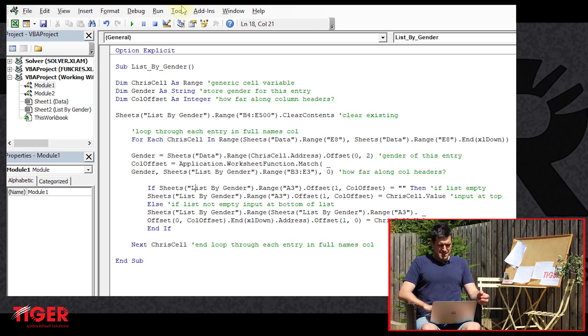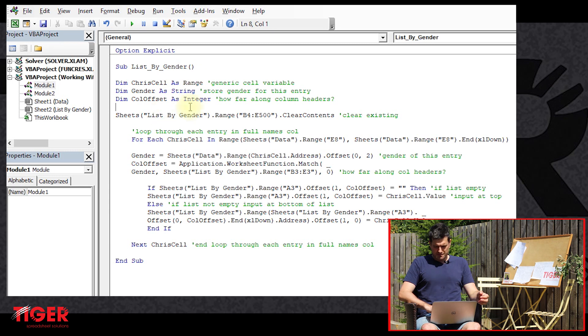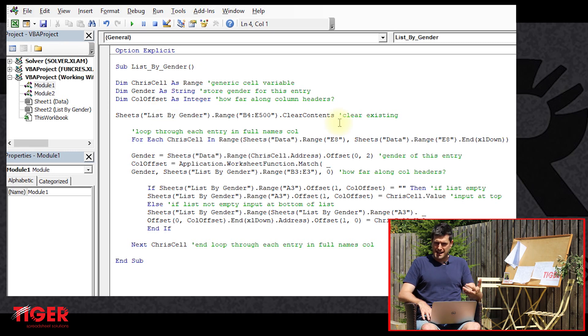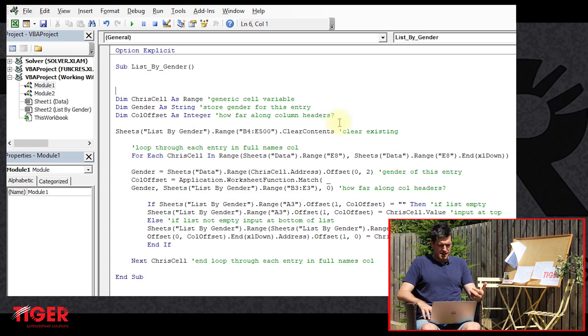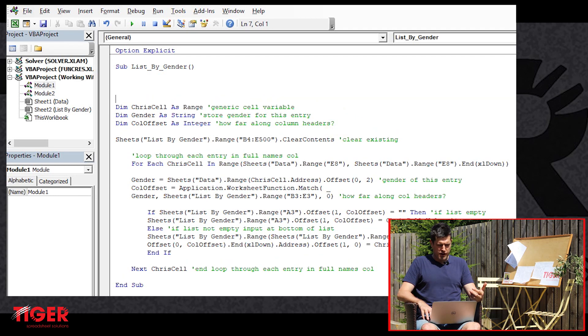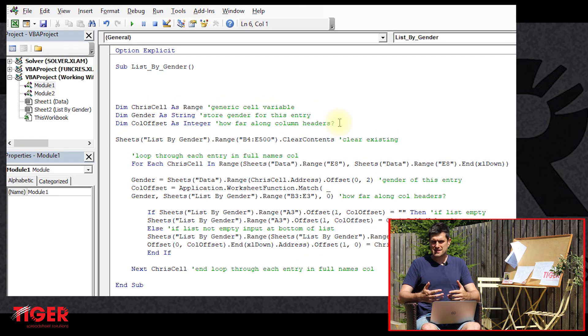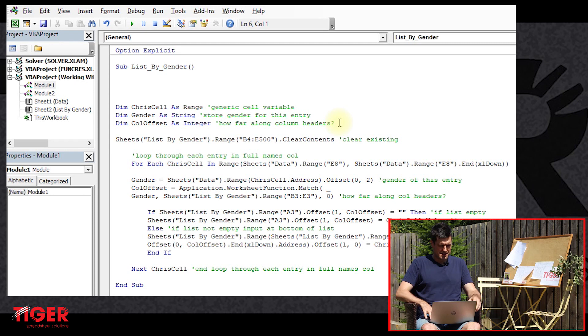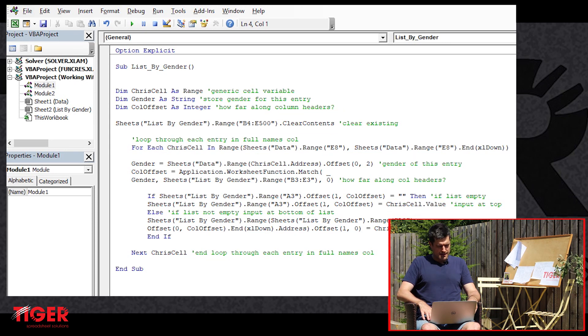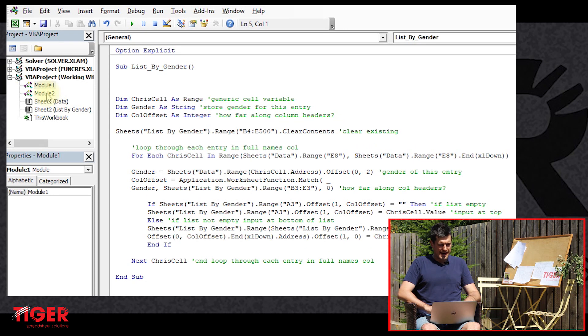So where would the message box code go in the routine? Well, we're going to put it at the beginning of the routine. We don't want to run any of the code that's doing the processing before getting this confirmation. So let's get started with this code.